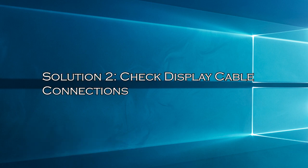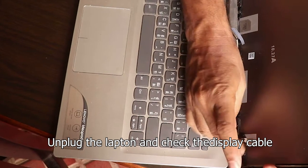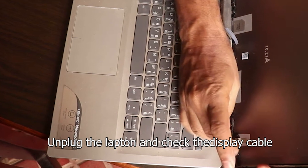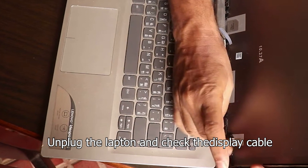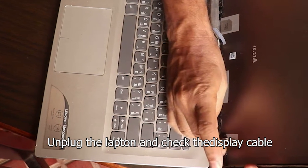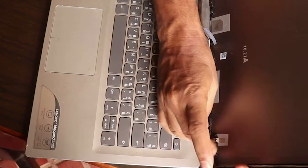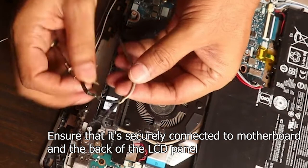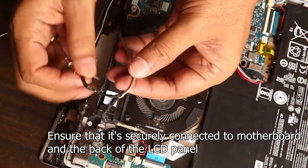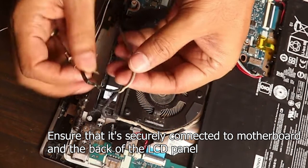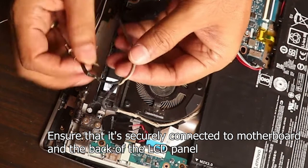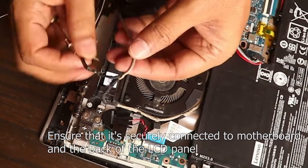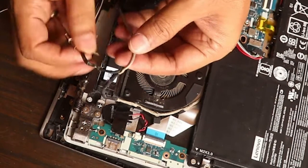Solution 2: Check display cable connections. The next step is to check the display cable connections. Loose or damaged cables can cause display abnormalities. Turn off your laptop and unplug it from the power source. Carefully remove the back cover of your laptop, if possible, and locate the display cable. Ensure that it's securely connected to both the motherboard and the back of the LCD panel. Gently reseat the cable if necessary. Once done, put the back cover back on and power up your laptop to check if the lines have disappeared.